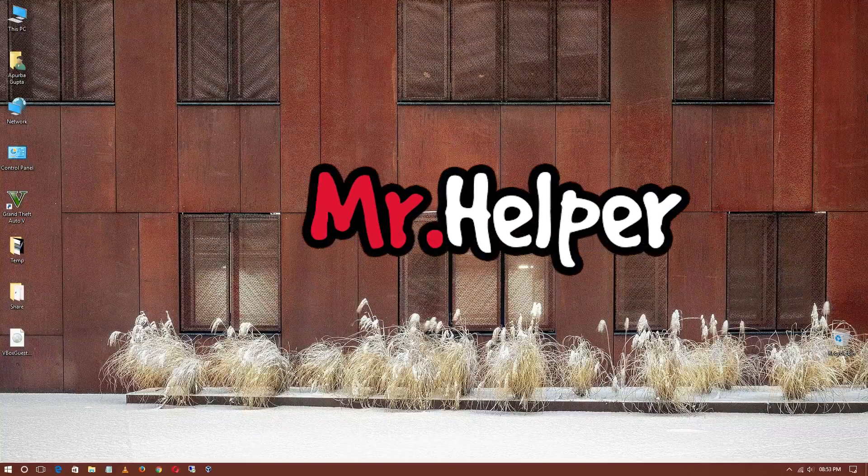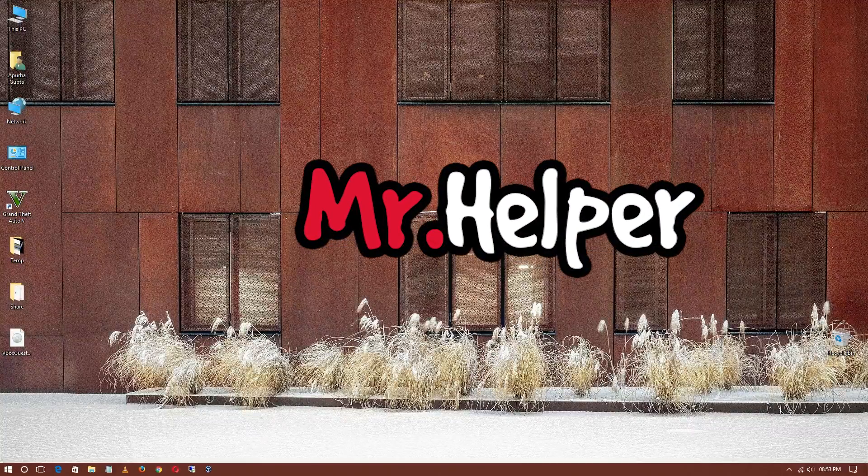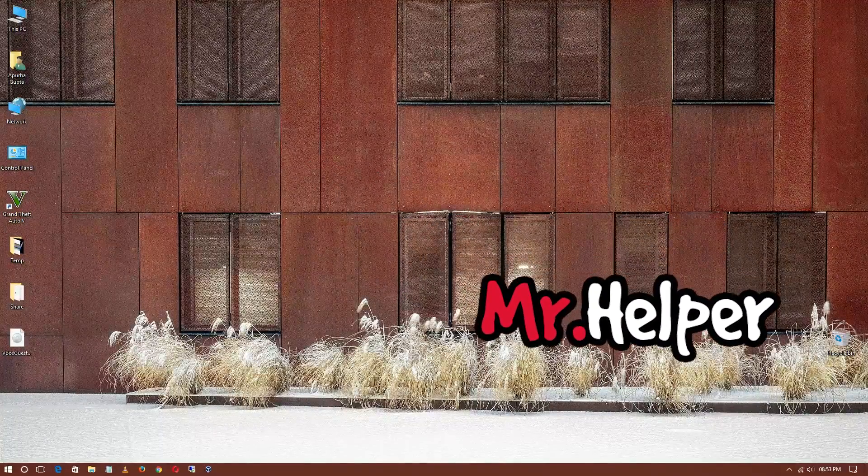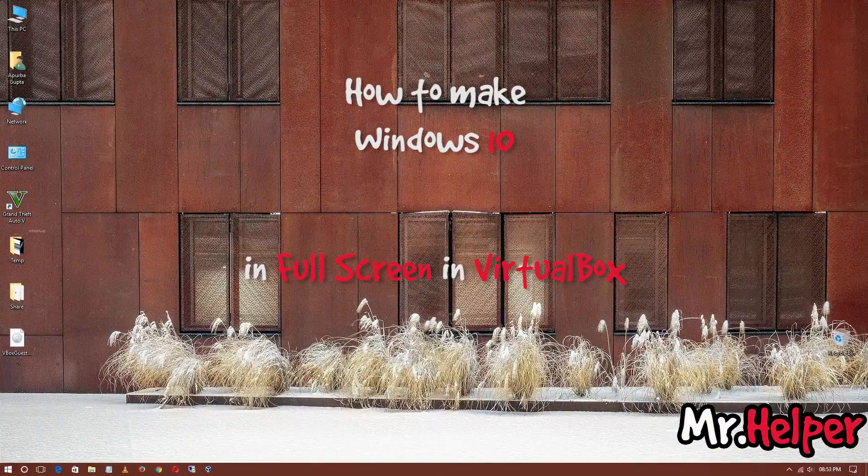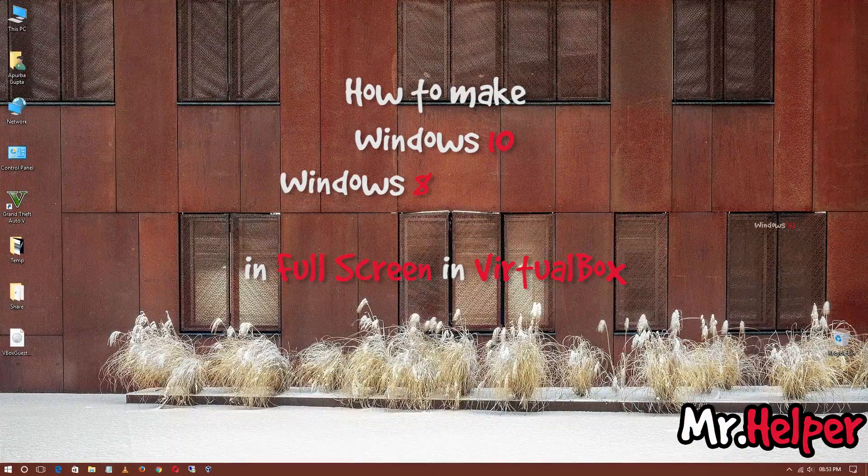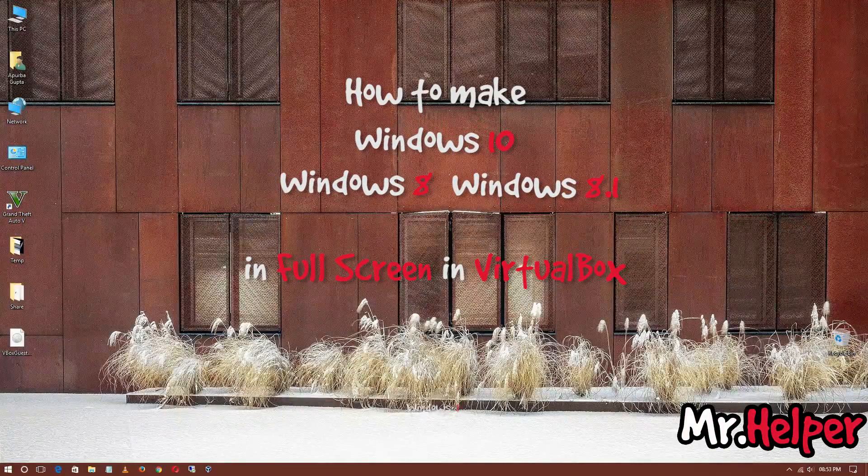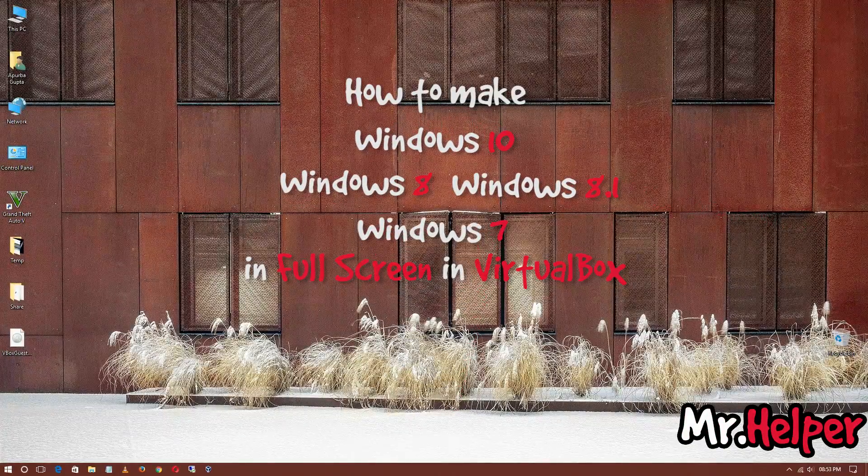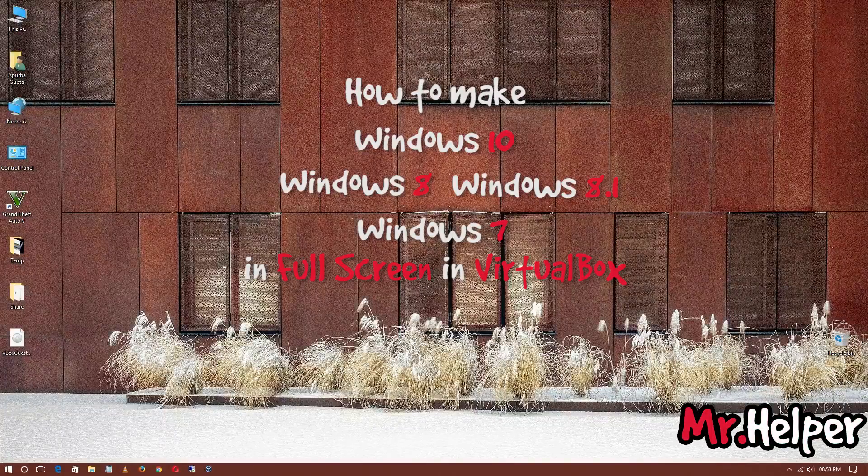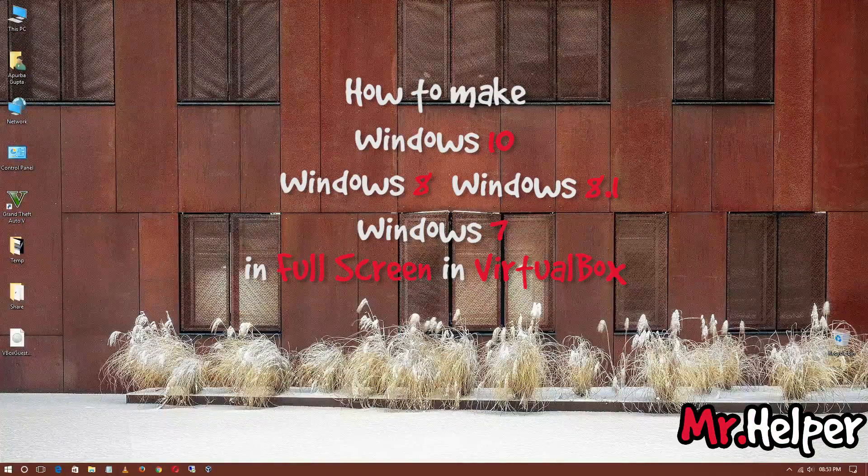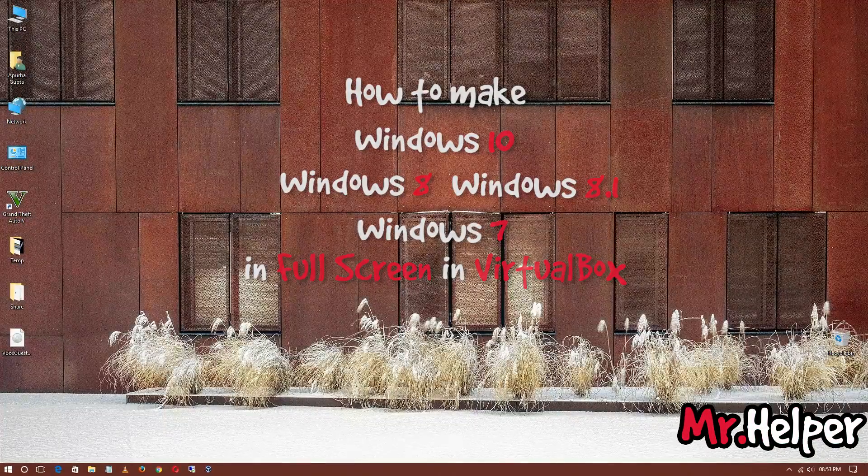Hey everyone, I am Mr. Helper. Today I'm going to show you how to make Windows 10, Windows 8, 8.1, and Windows 7 full screen resolution in VirtualBox.